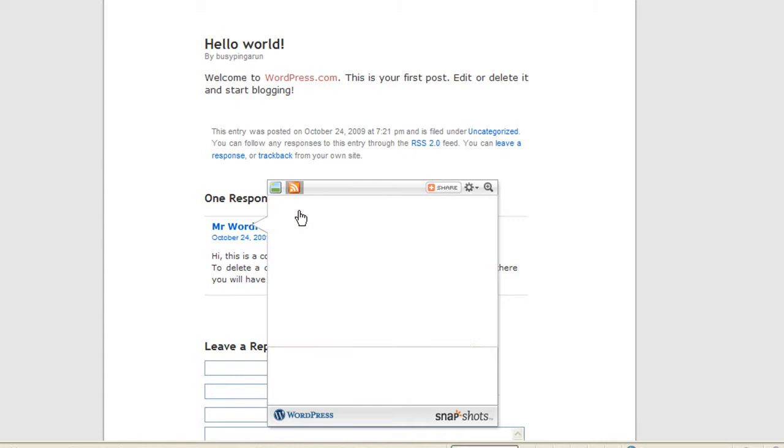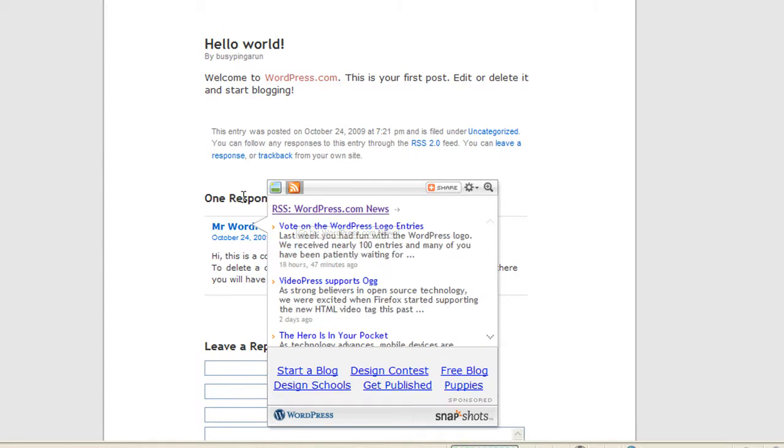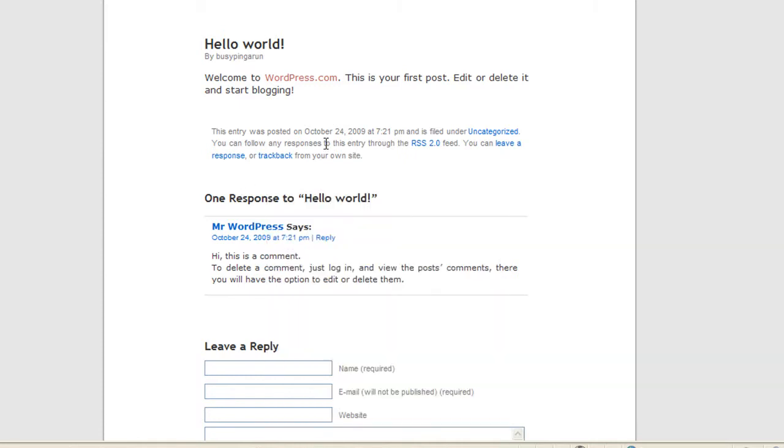It is posted by Mr. WordPress. Mr. WordPress says, hey, this is a comment. To delete a comment, just log in and view the post's comments. There you will have the option to edit or delete them.